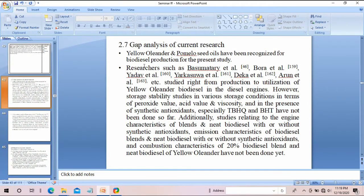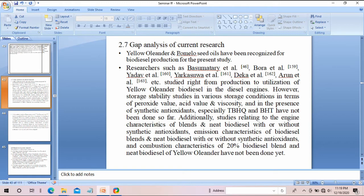After the gap analysis section, after studying all the previous authors you will find some kind of gap in their research. Within that gap you can do a lot of things. For instance, if you are developing a machine, study similar machines, find out what is lacking in them, and determine what you can innovate. That will be your research topic, derived from the gap analysis.